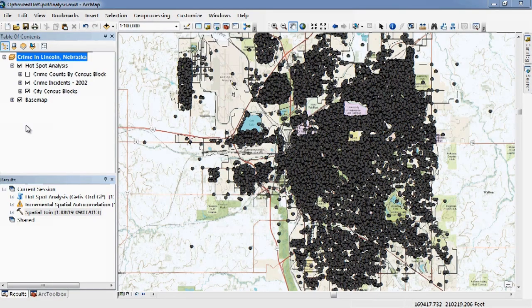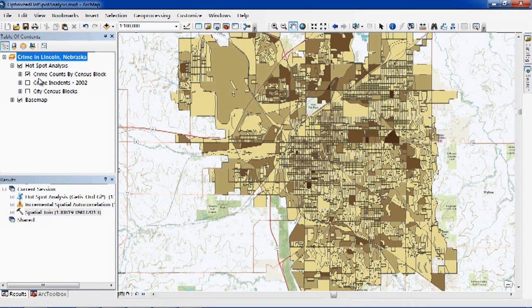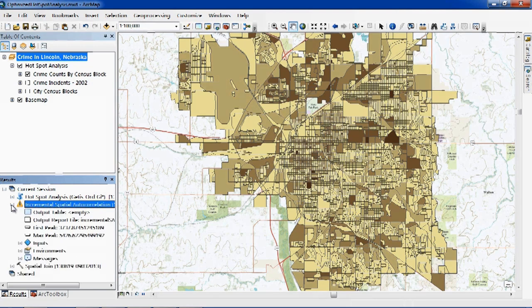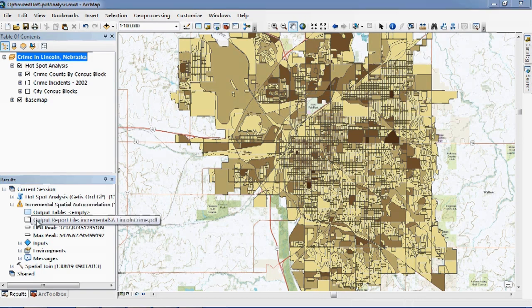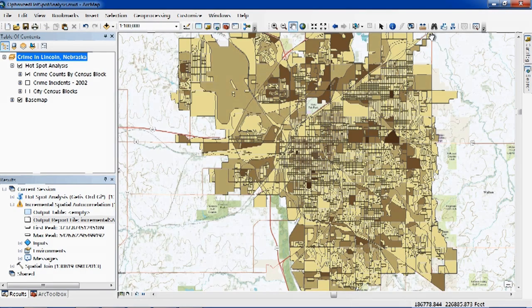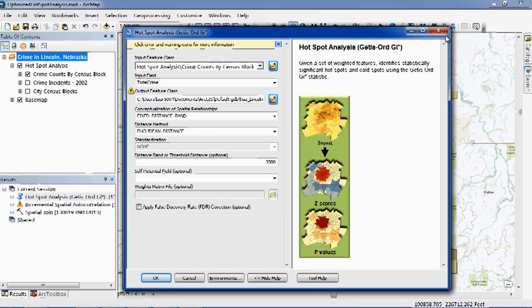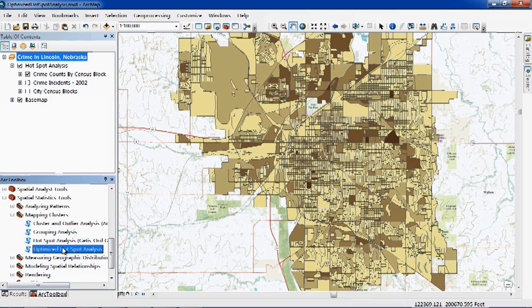Traditional Hotspot Analysis requires the analyst to do some data prep and make several decisions prior to running a Hotspot Analysis. For incident data, the analyst must first aggregate points so that each polygon has a count of the number of incidents using the Spatial Join tool. Then, since Hotspot Analysis will look at each feature in relation to its neighboring features, the analyst must find an appropriate scale to define what it means to be neighbors, which is done using the Incremental Spatial Autocorrelation tool. And if there are spatial outliers, those have to be dealt with as well. And finally, the user can run the Hotspot Analysis tool using those decisions that they made with the prior analysis.